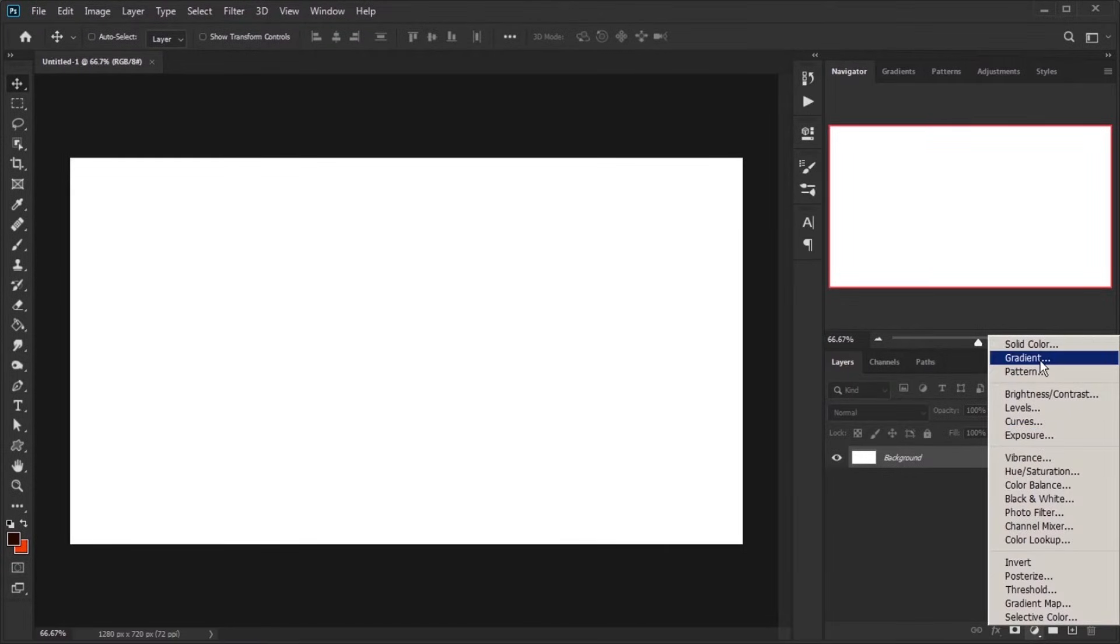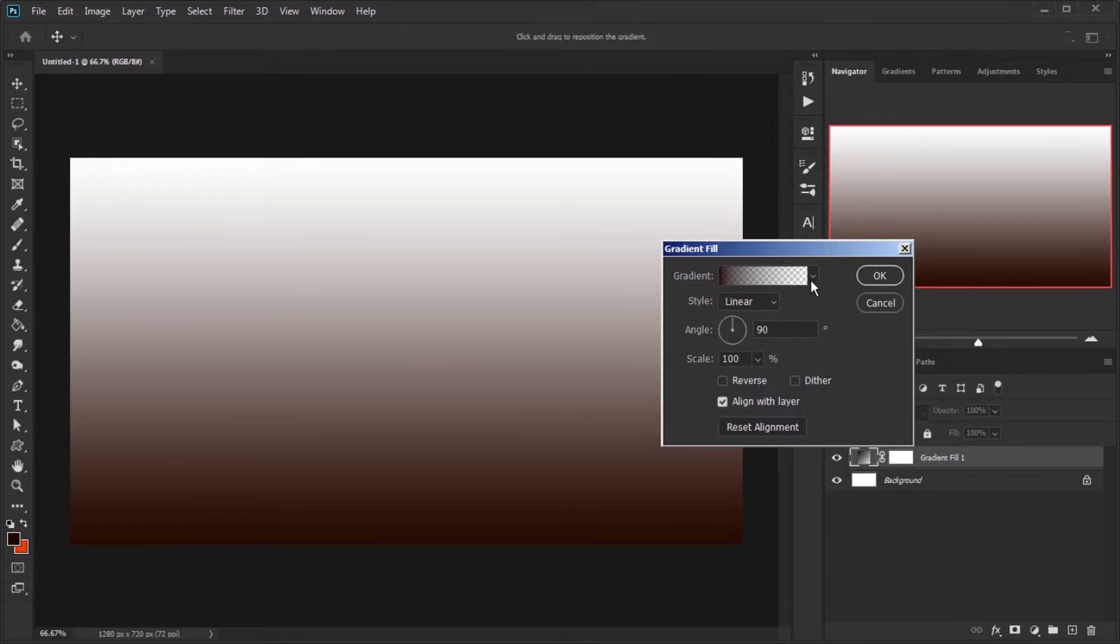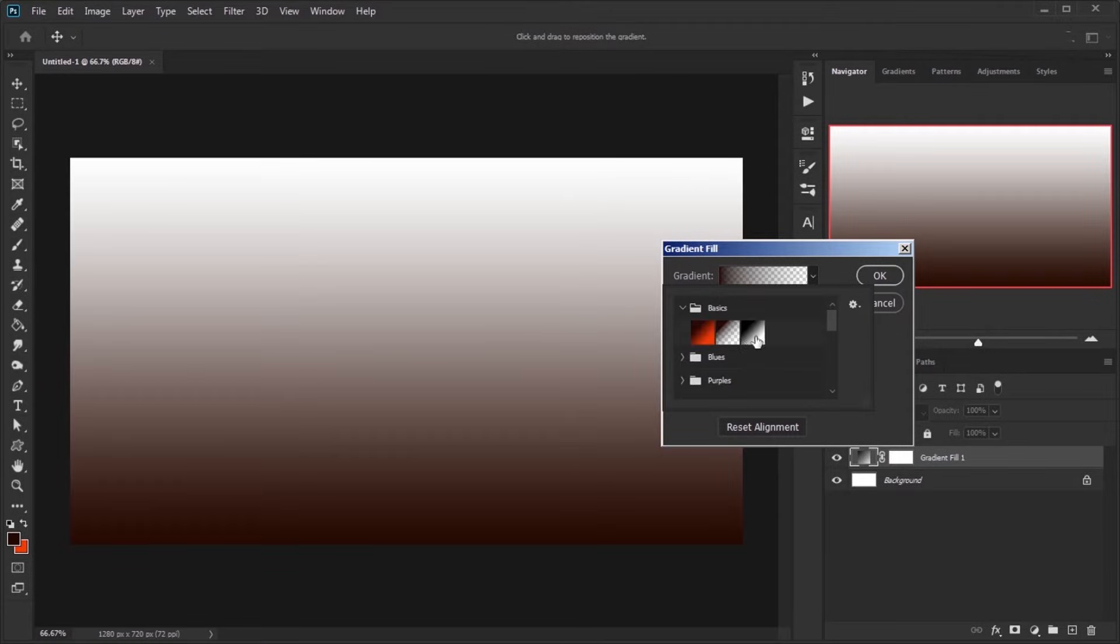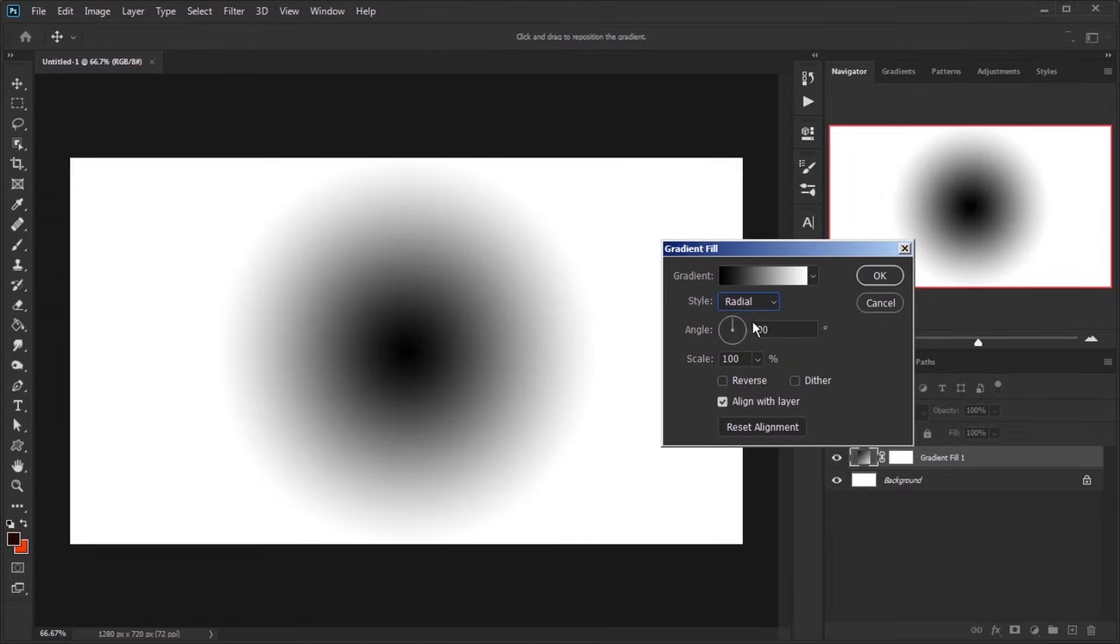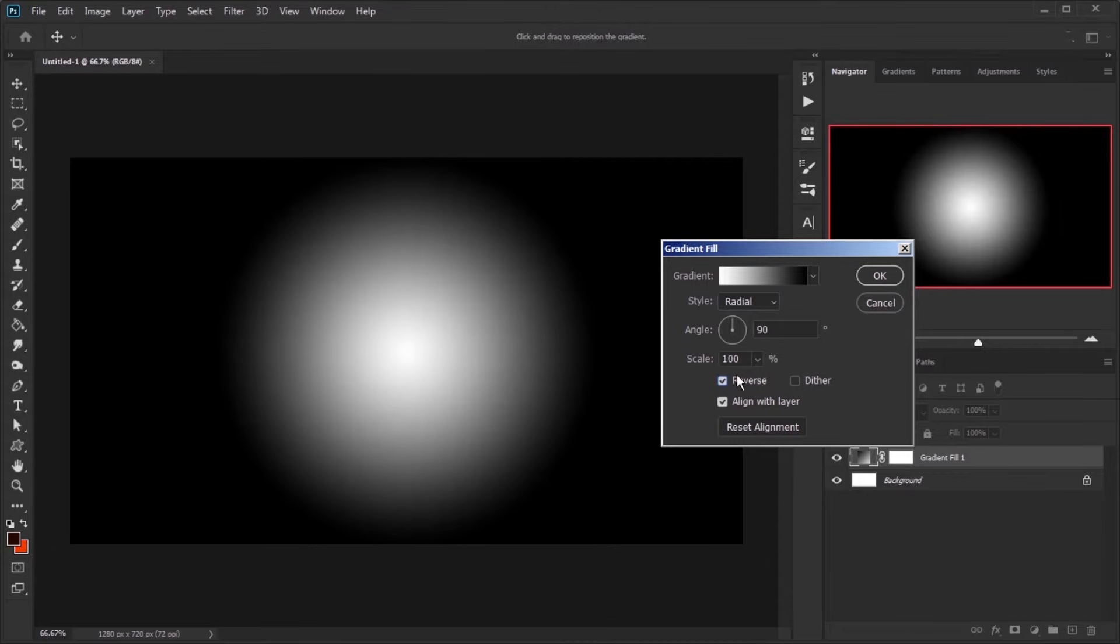Create a new gradient for background. Choose this basic gradient, set the style to radial, check reverse and increase scale to more than 300%.